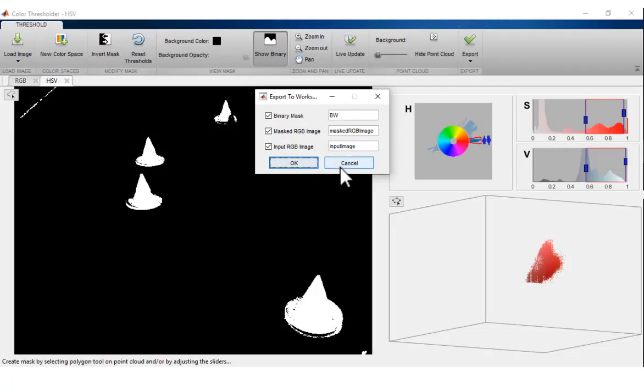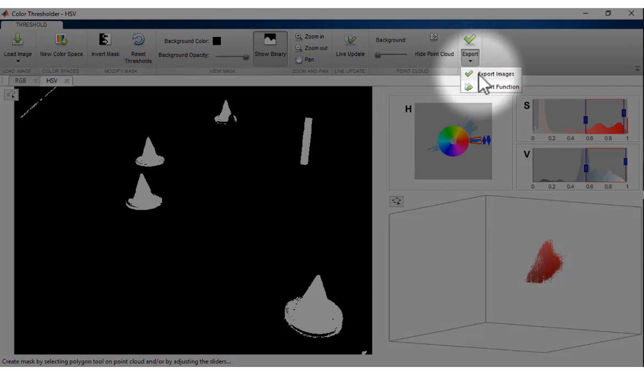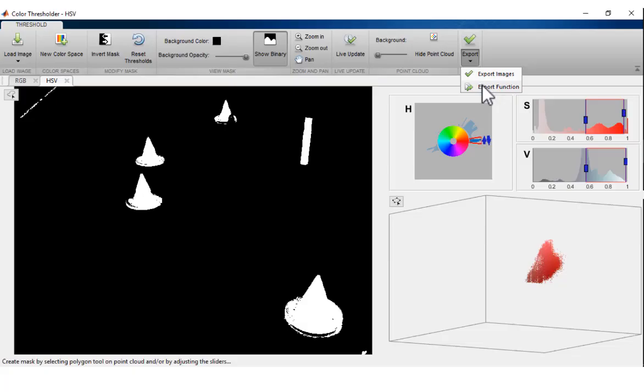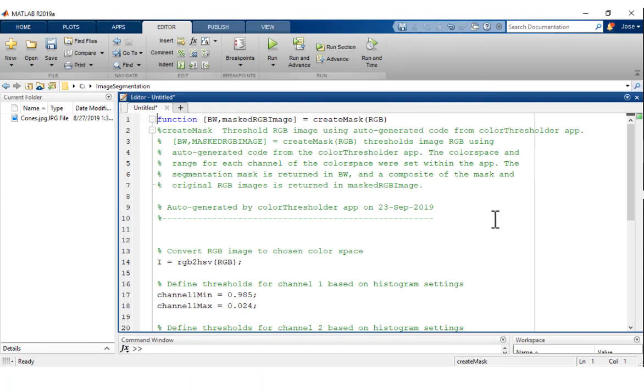To mask input images with the settings derived using the app, you can export the current segmentation settings to a MATLAB function that will receive the RGB image as an input and output the binary and RGB image masks.